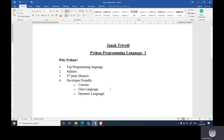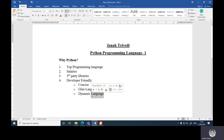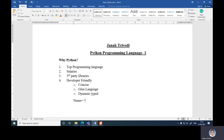The fourth point is developer-friendly. We can understand this through three sub-parameters: concise language, dynamic language, and glue language. What is the meaning of dynamic language? In C or C++, to define a variable you have to specify what kind of variable it is — whether it is a string, an integer, or a floating point.